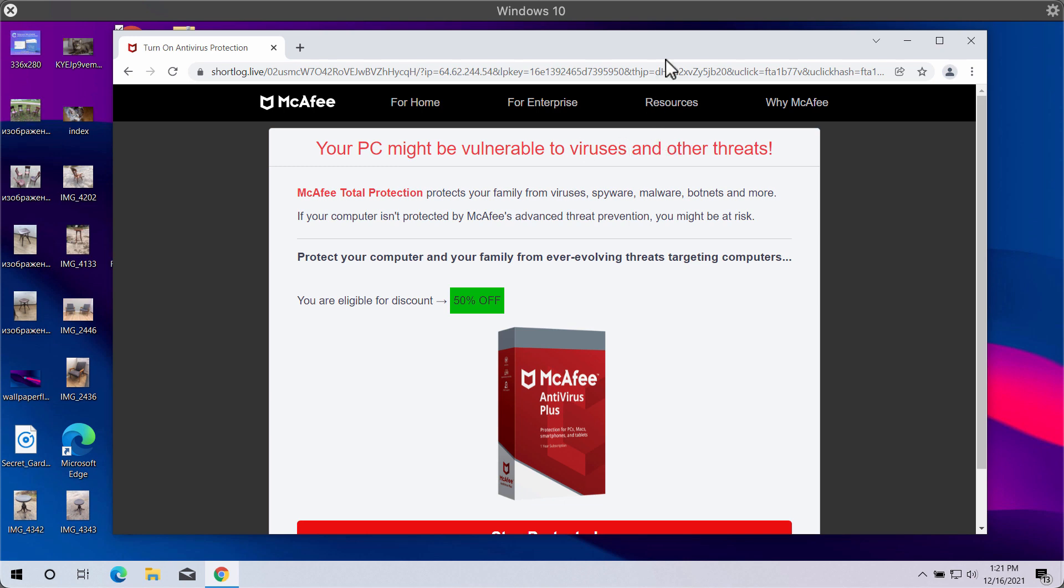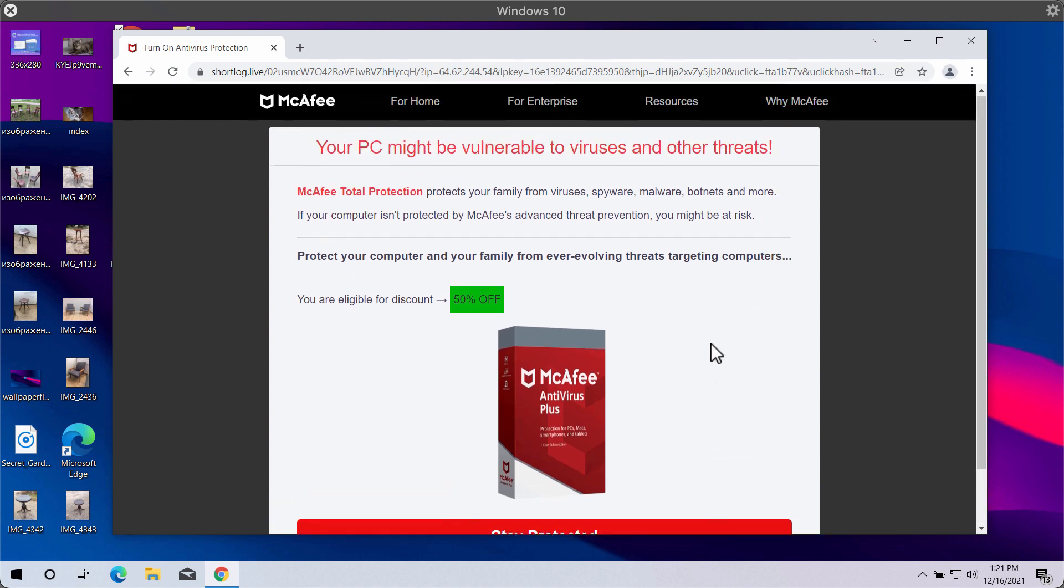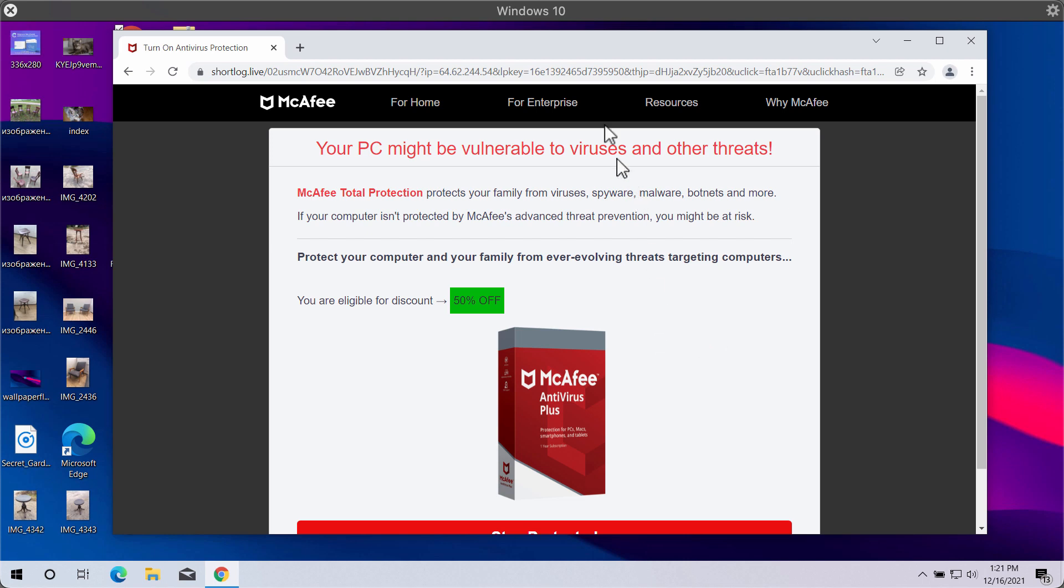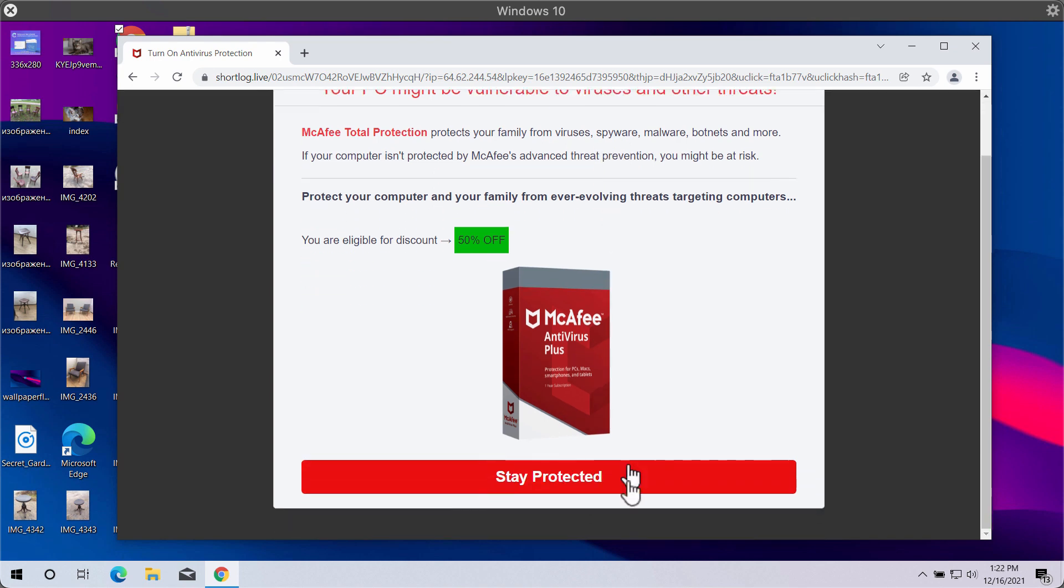It may also display some other misleading information to scare people into downloading and installing some potentially unwanted software. At first glance it might look as if the software that is promoted is decent, but...